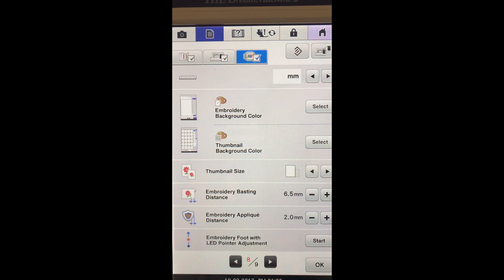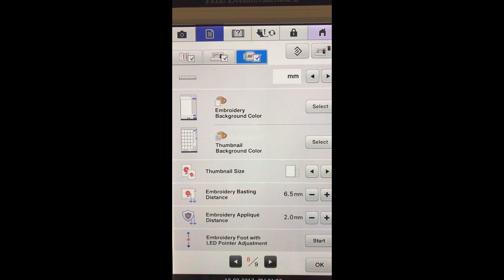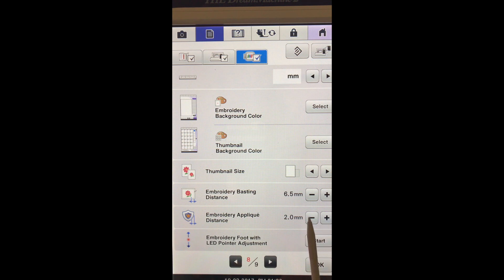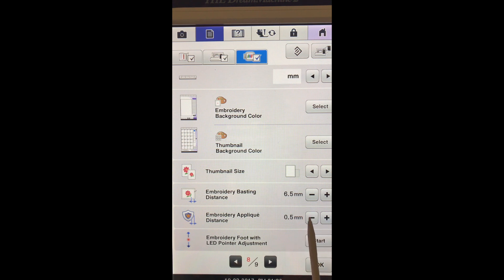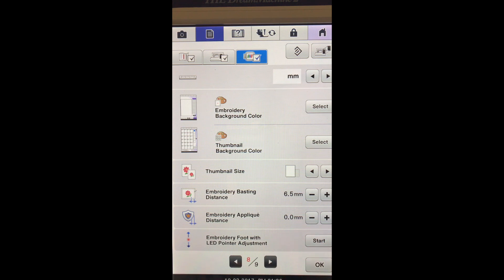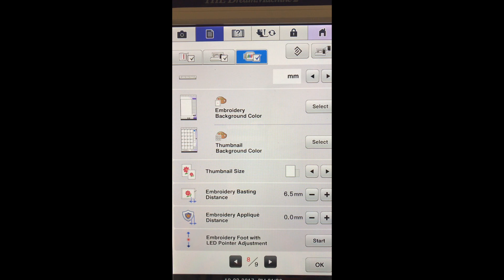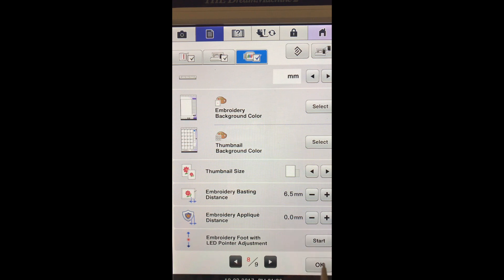So for this one I actually want it pretty close to my cat, and instead of it being two millimeters away I'm gonna reduce it down to zero. So you can set that however large you want your applique to be, but for this I'm going to actually set it at zero so it's going to be right up beside the cat.